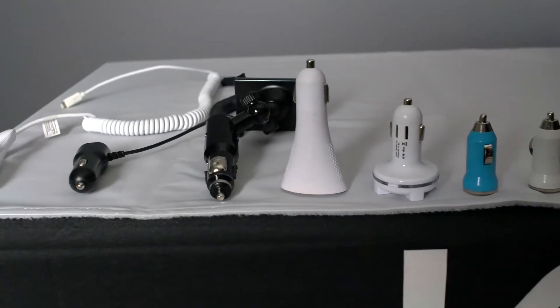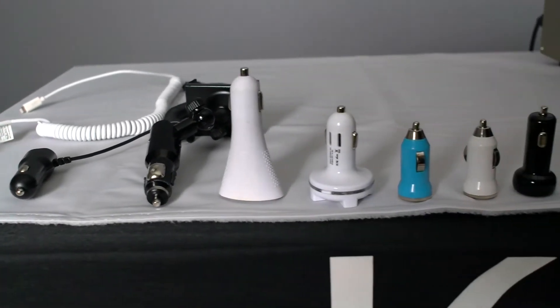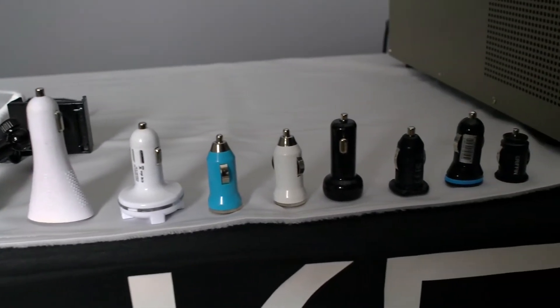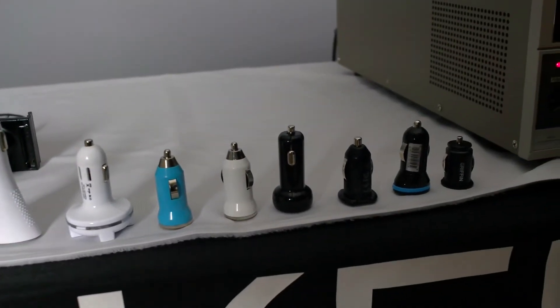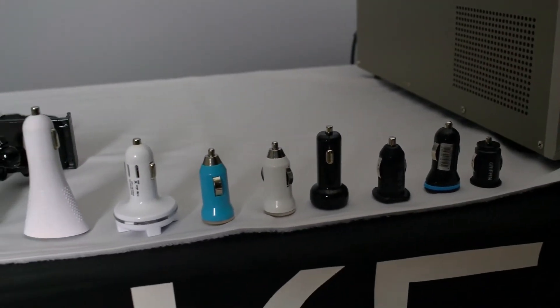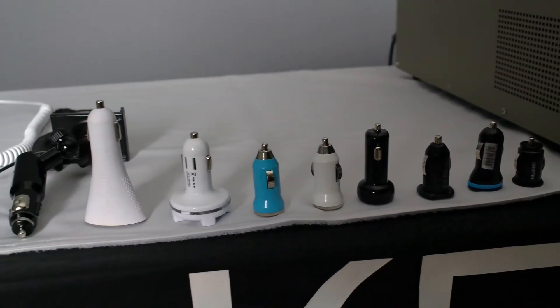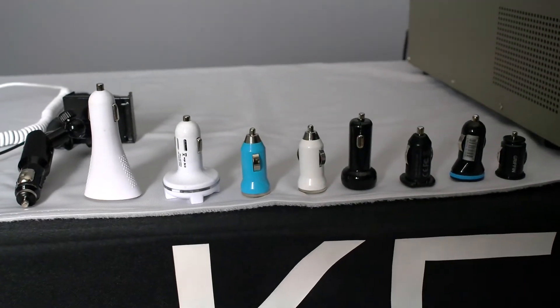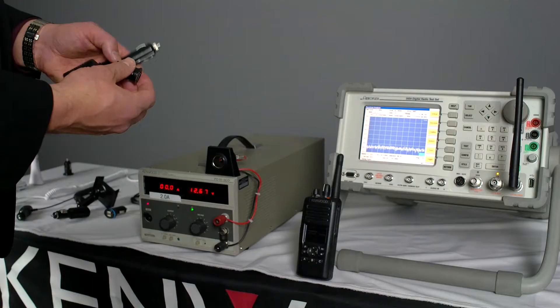Now what we've basically done is we've canvassed the office and talked to a number of our staff members and asked them about the USB adapters that they're using.